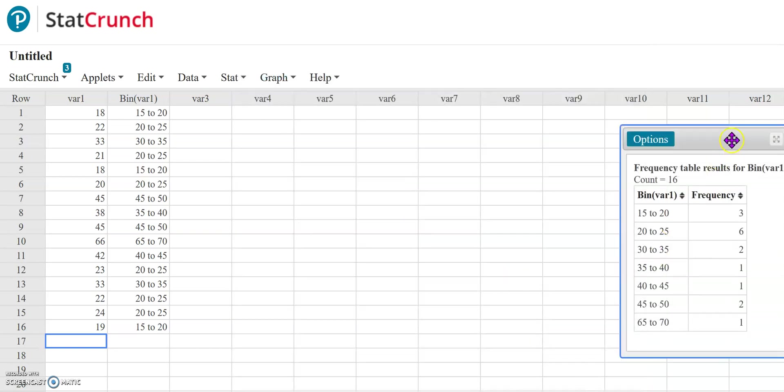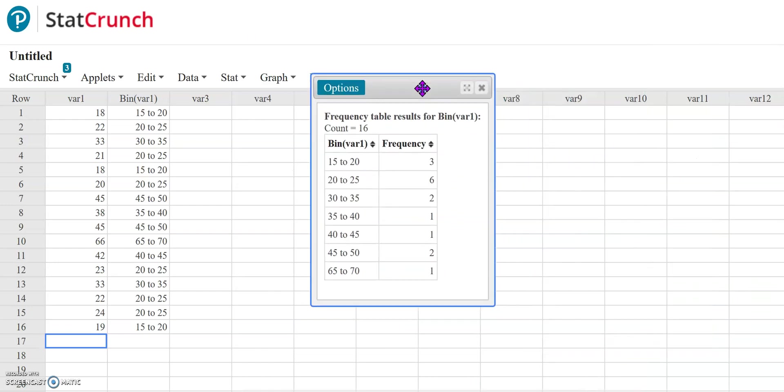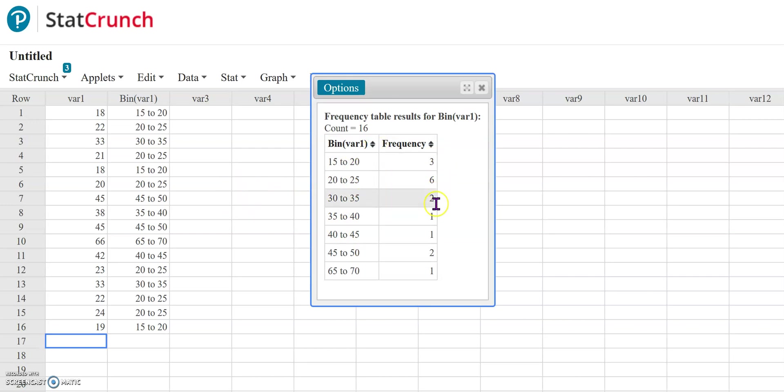you'll notice it has now made the frequency table based on my binning requirements that I originally set up. It tells me how many fall into each bin. So that's one way you can do a frequency table and specify your specific binning requirements if you need them.